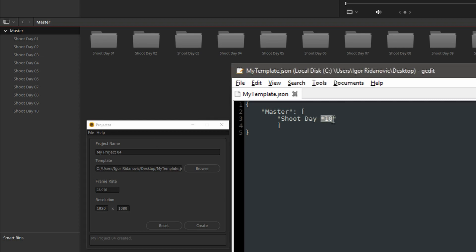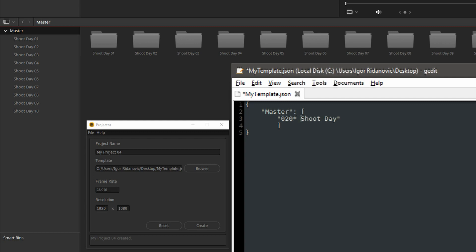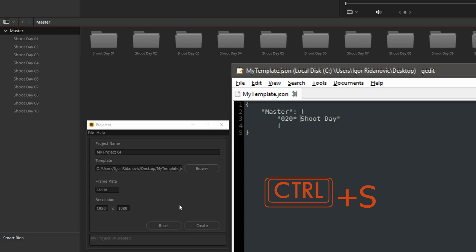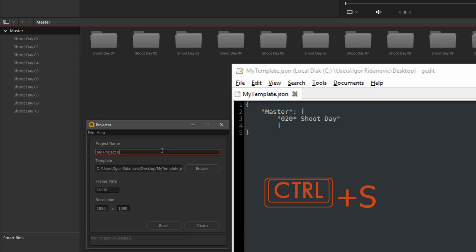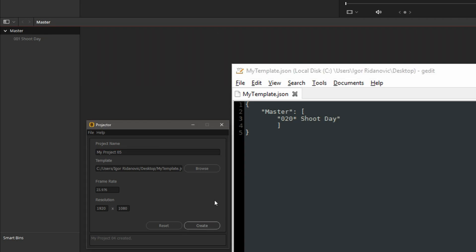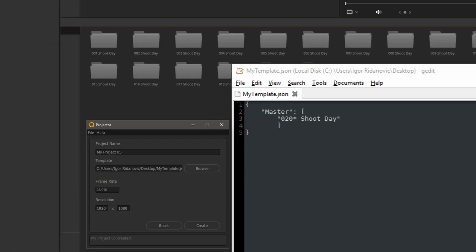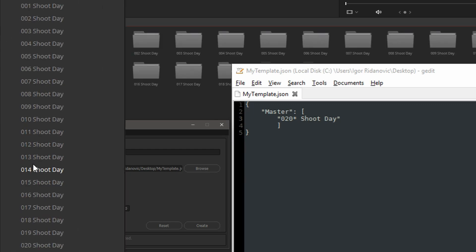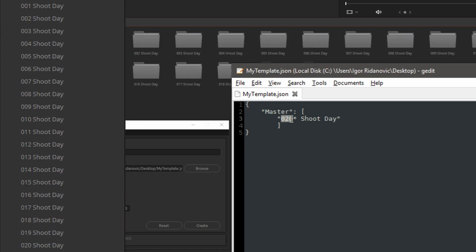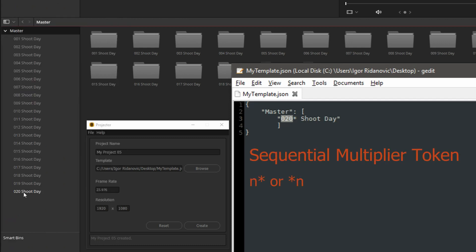This token can be on the left or on the right. Let's place it here. Let's say 020. Save this. My project 5 is the new project name. Create. Now our sequential numbers are on the left-hand side. And as you may have noticed, we have three digits here. And that translates into three digits in the bin names. This feature really beats creating all these bins by hand.